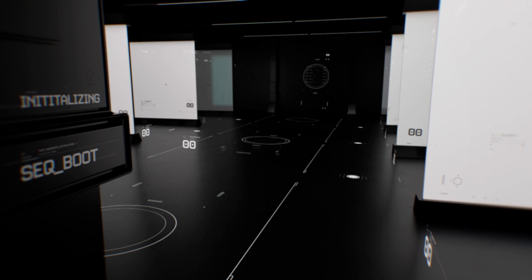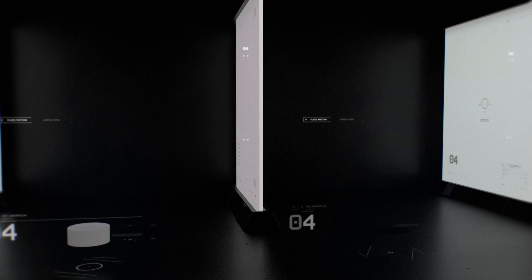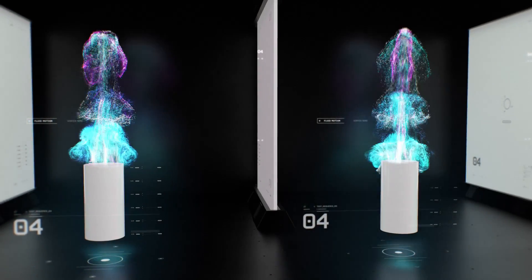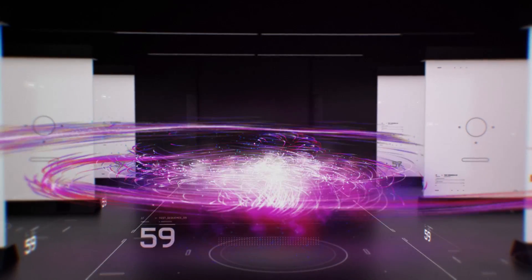Hey, Aron Rabinowitz here for Red Giant, and here's what's new in Trapcode Particular 4.